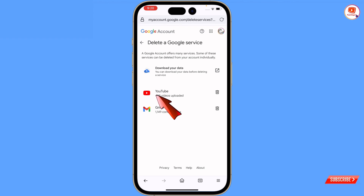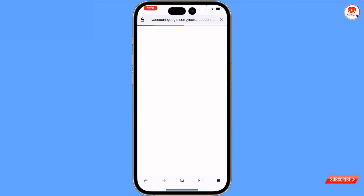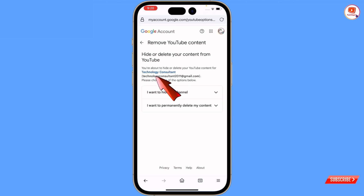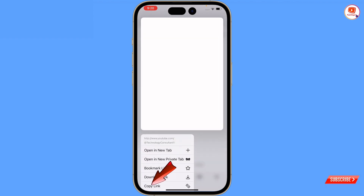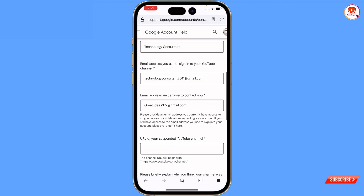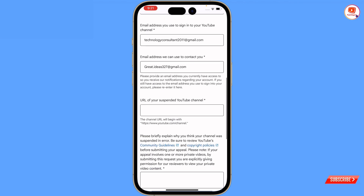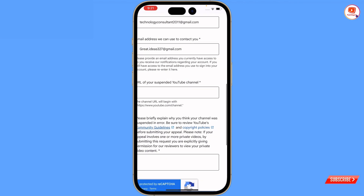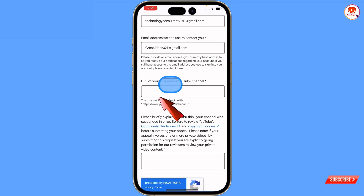Tap on next. Then here you will see YouTube — along with YouTube you will see the recycle bin icon, tap on it. Here you will see your YouTube channel name in blue color — hold this one and then tap on 'copy link.' Now go back to the previous tab and paste the URL in the URL section.